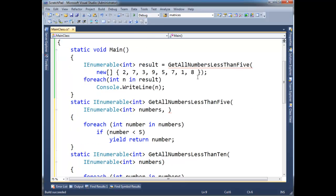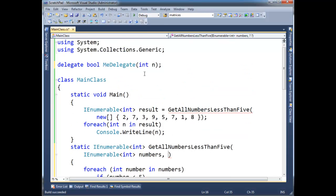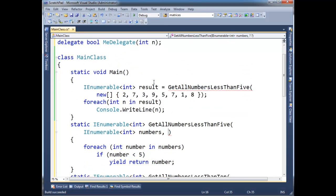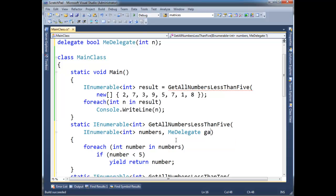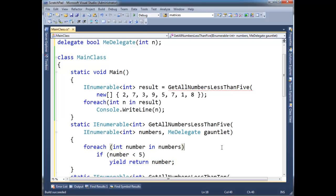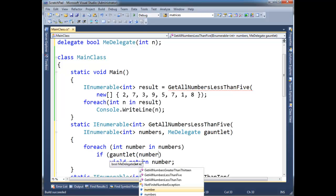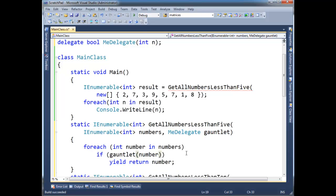Okay, and then GetAllNumbersLessThan5, we want to take, what do I call it, me delegate? So me delegate, I'm going to call it the gauntlet. All right, basically, if we send a number through the gauntlet, and it comes out, then we'll yield return it. So let's just, watch this, this is the part we're parameterizing here. I'm going to delete that, and I'm going to say, okay, gauntlet the number. Run the number through the gauntlet. And if the gauntlet returns true, then yield that number.